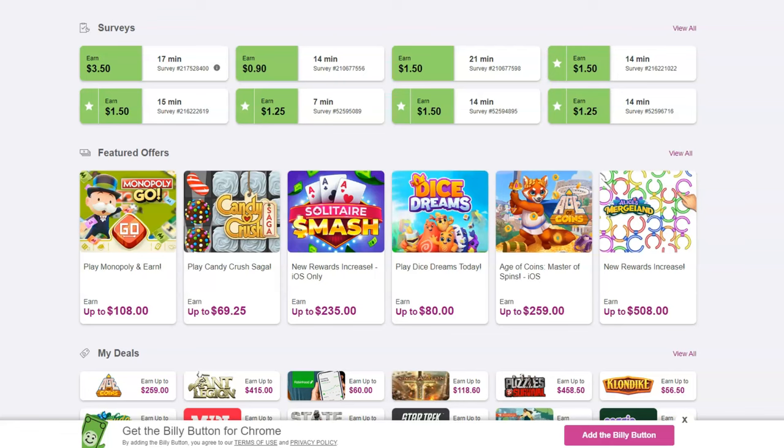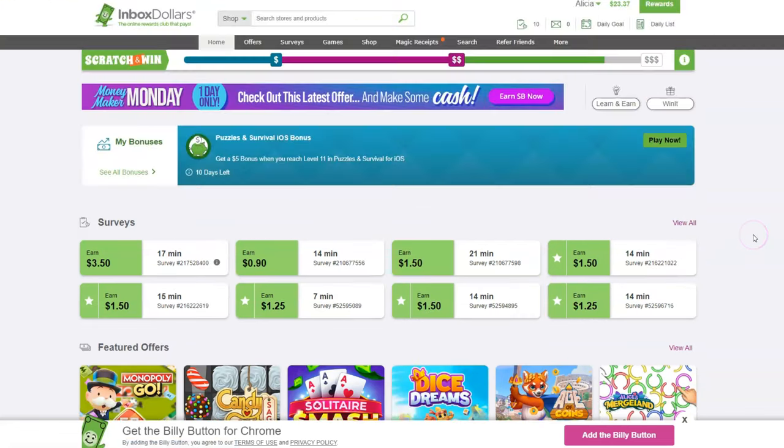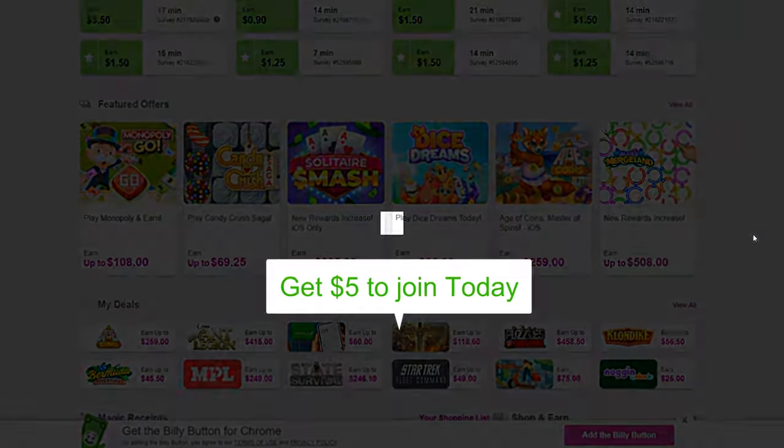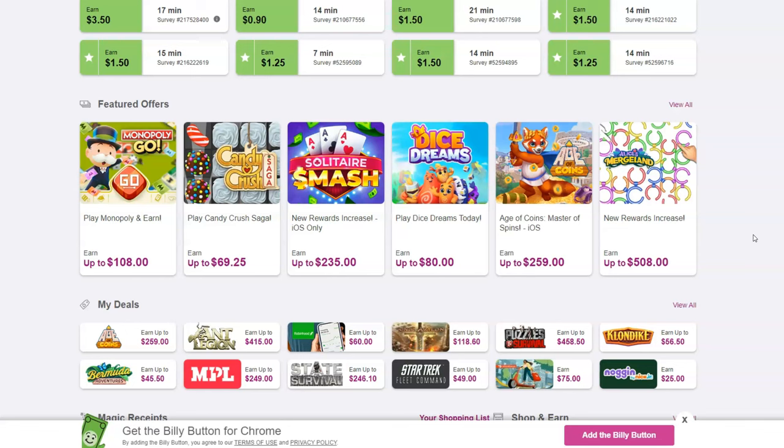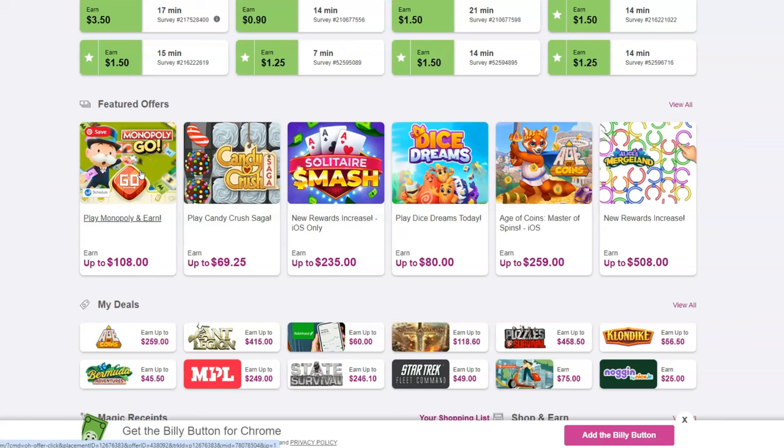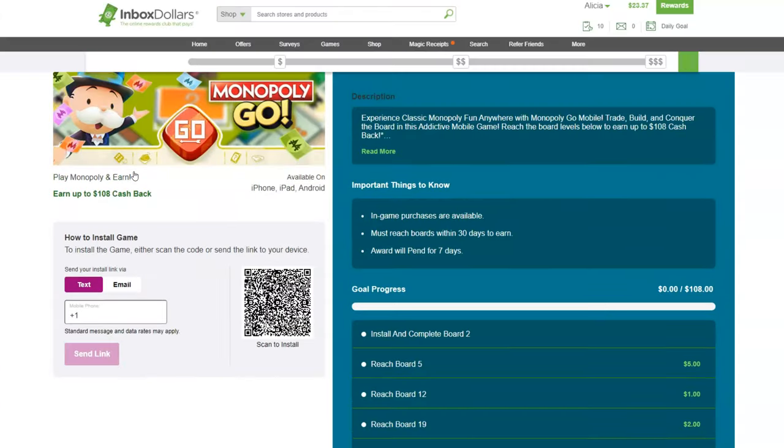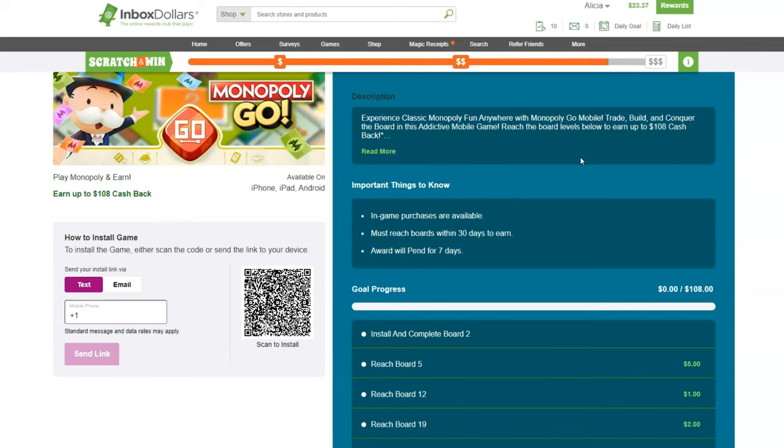It comes from Inbox Dollars that will give you $5 in cash when you sign up today. Make sure you click on the link right below this video so that you will get that $5. But you can come here and you can play different kinds of games and then earn money. So if you see an offer you're interested in, all you have to do is just click and it's going to redirect you to the next page and then it's going to tell you how you can earn.